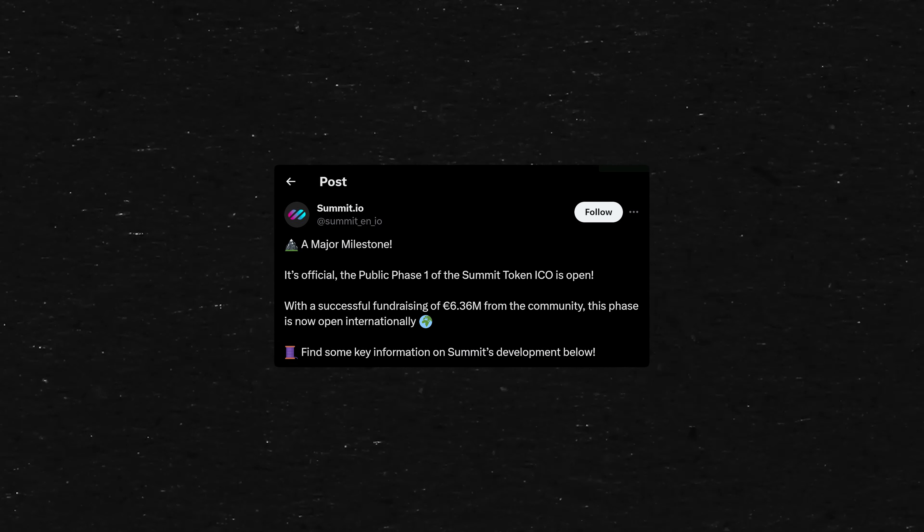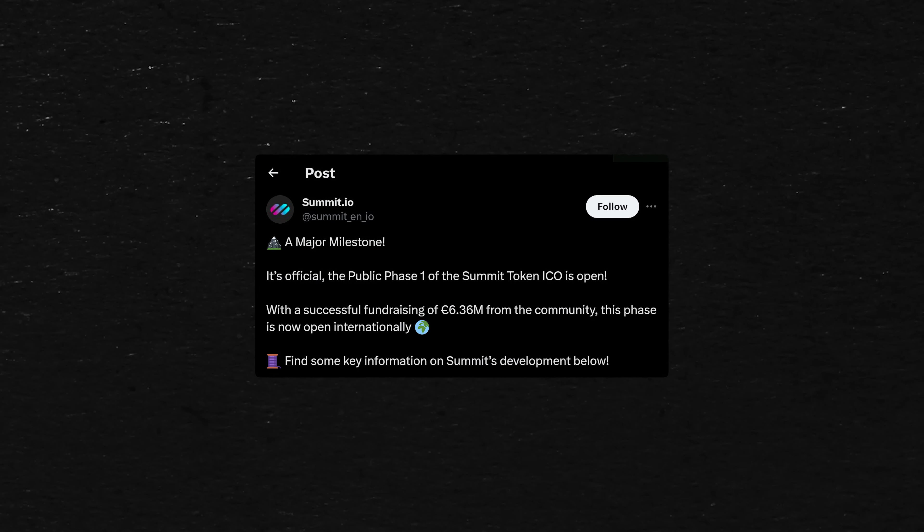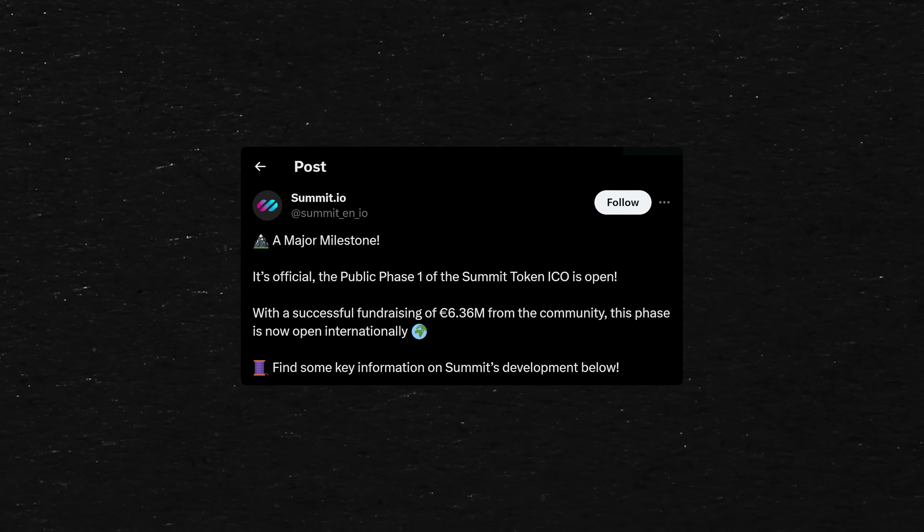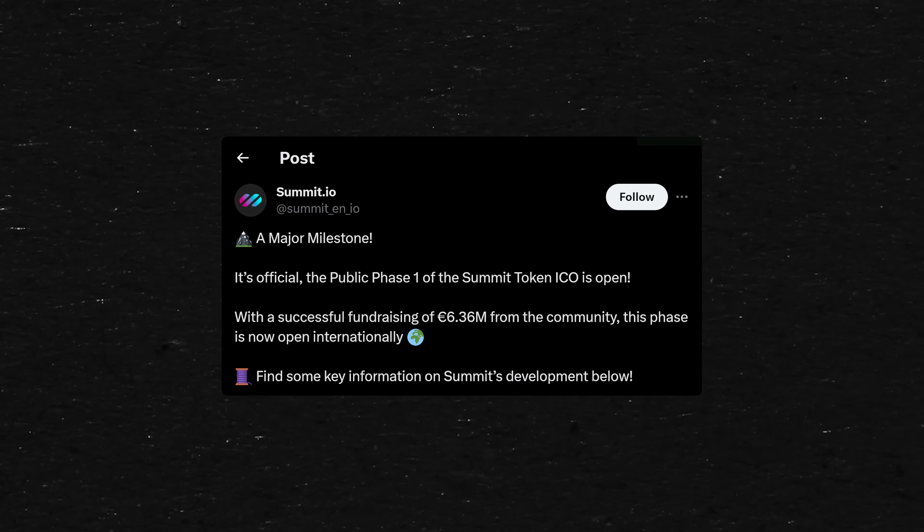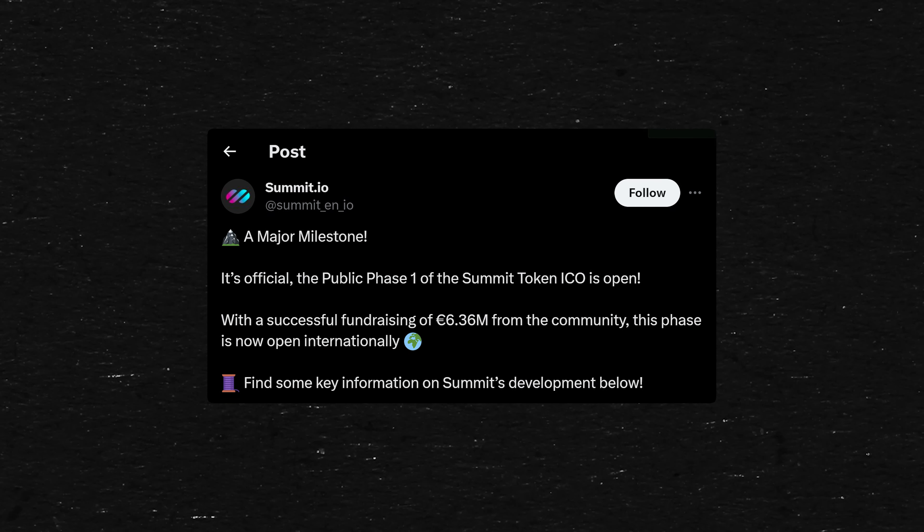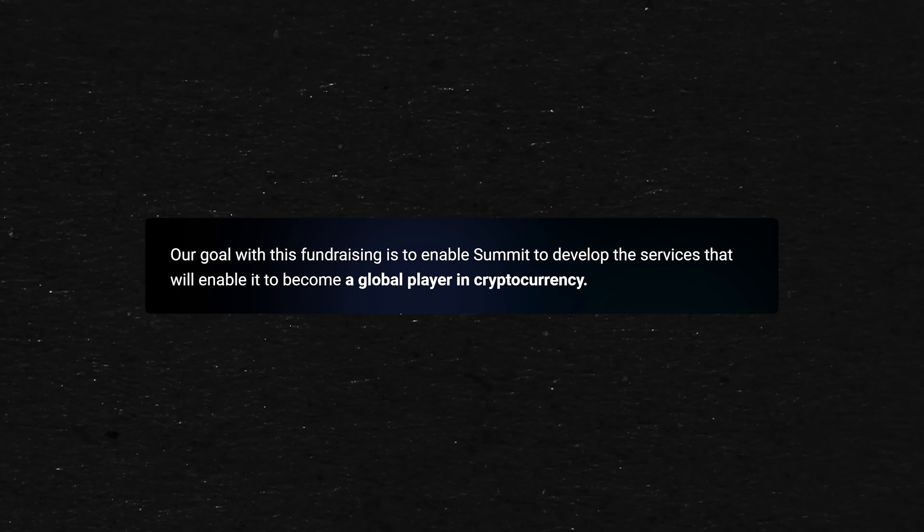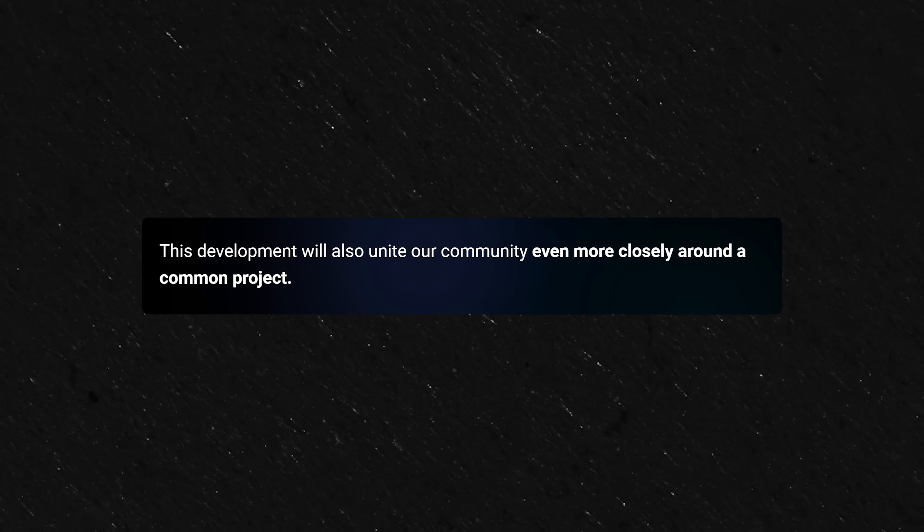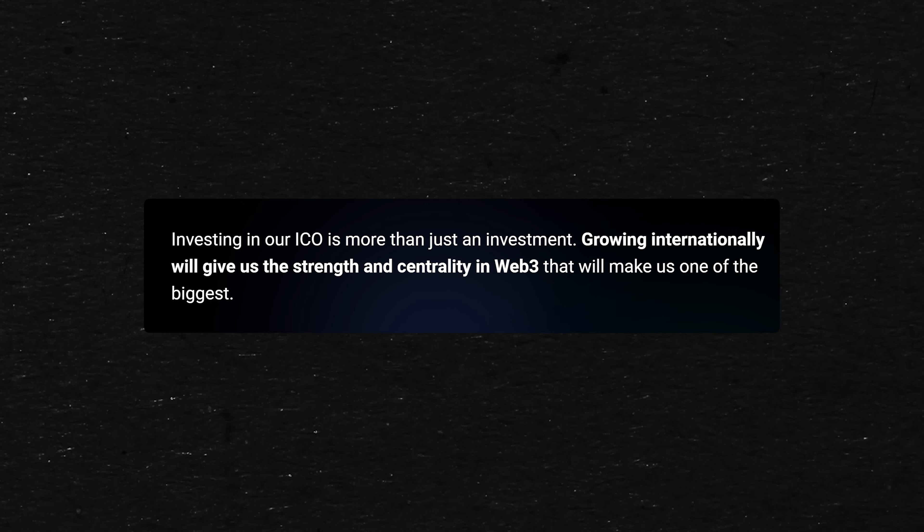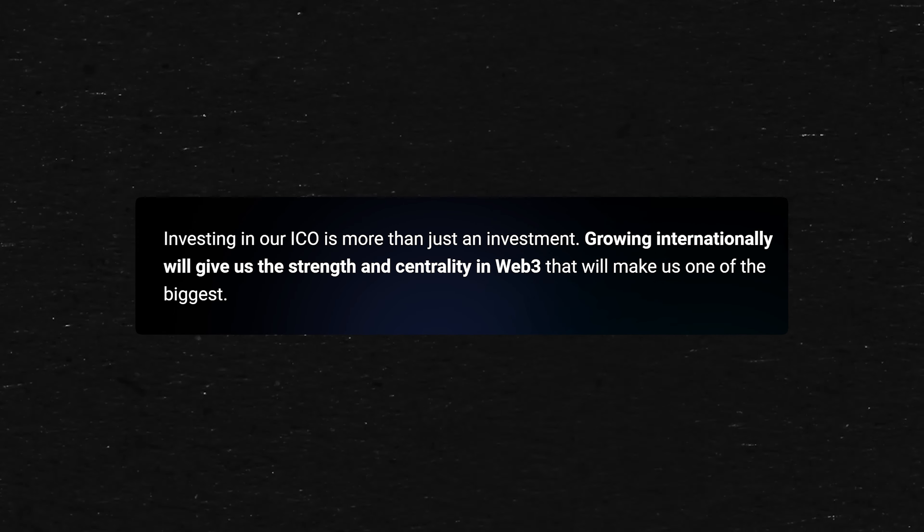They also are launching the Summit token. And the official public phase one of the Summit token ICO is open. They've successfully raised 6.36 million from the community. And now they've entered the international phase here. Their goal is to raise funds to be able to develop services to make themselves a global player in the crypto sector. They want to unite their community around a common project. And they have a key focus on growing internationally, especially in the Web3 sector.